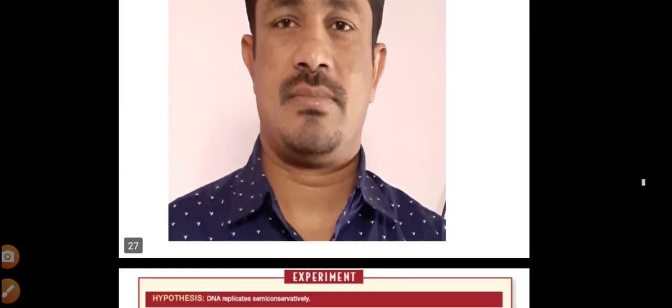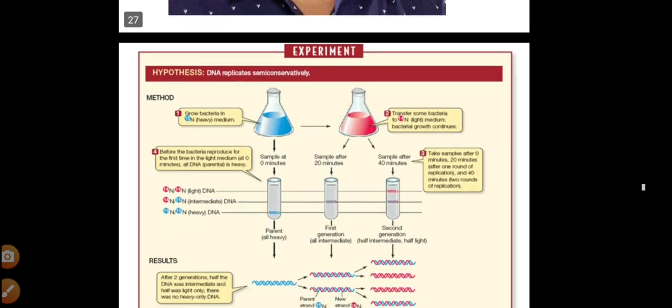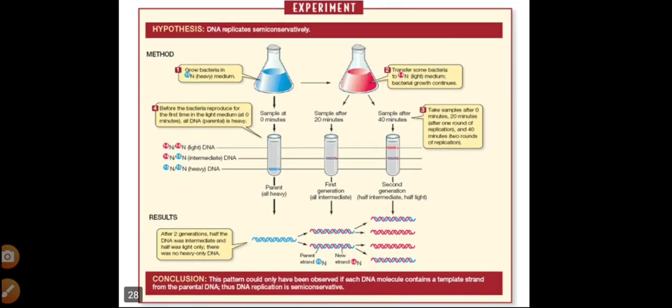One of the most important features of replication is the semi-conservative method of replication. Theoretically, there are three possibilities in replication: the conservative method, the semi-conservative method, and the dispersive method. Delbruck said that there are these three possibilities theoretically.